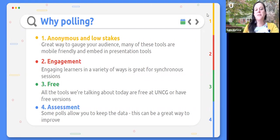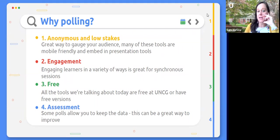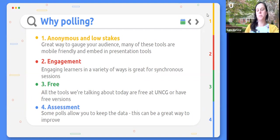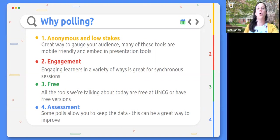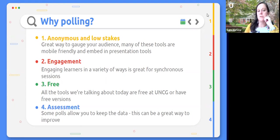All the tools we're talking about today are free or have free versions. We're going to talk about some tools at UNCG that do cost students money — one in particular — but really what we'd want to use in instruction, at conferences, or giving a presentation to a student group, we're talking about free stuff. Some polling tools allow you to keep the data, so you can track what challenges come up over and over. For example, if evaluating sources keeps appearing, maybe you always include something about that. You can use polls not only to gauge what you teach, but also to improve over time.